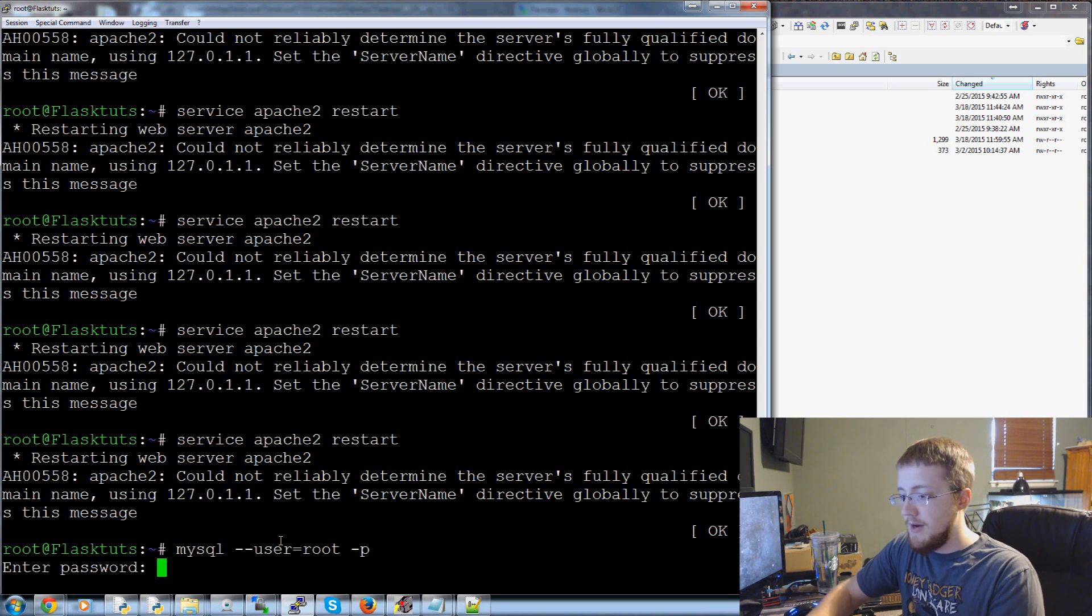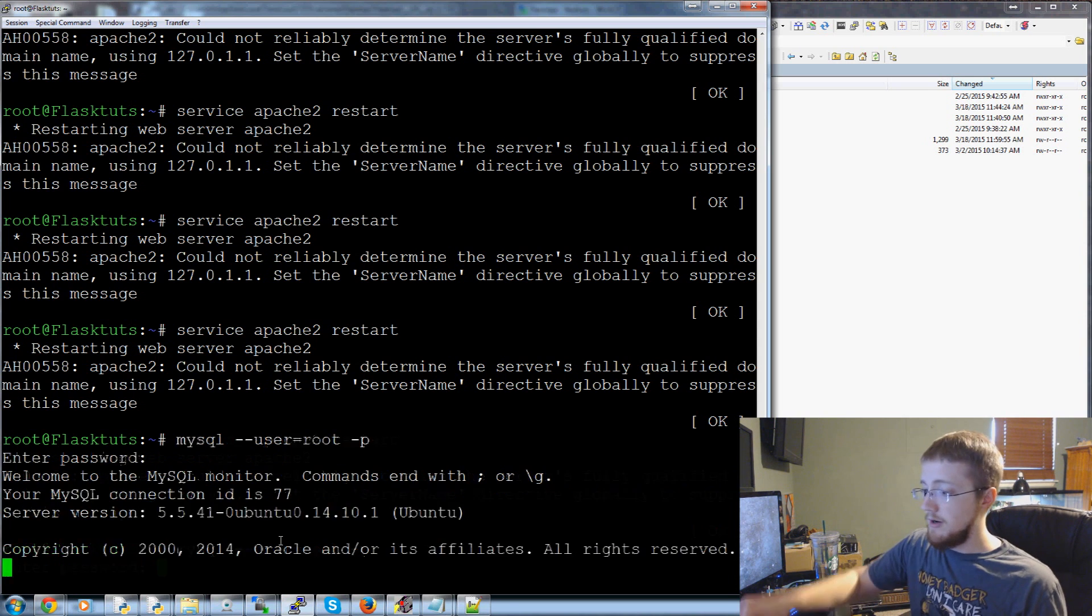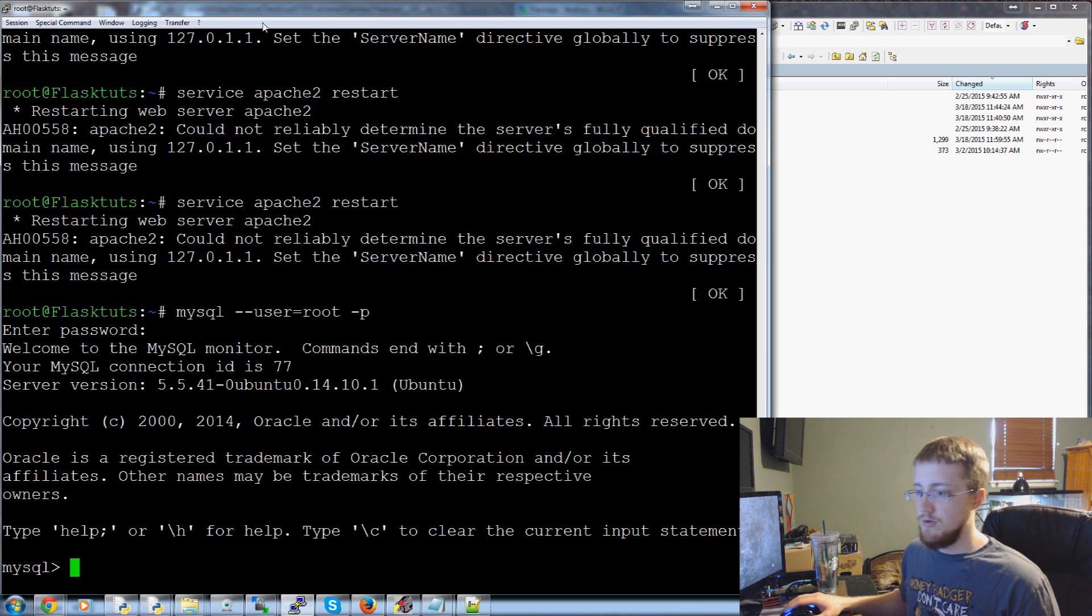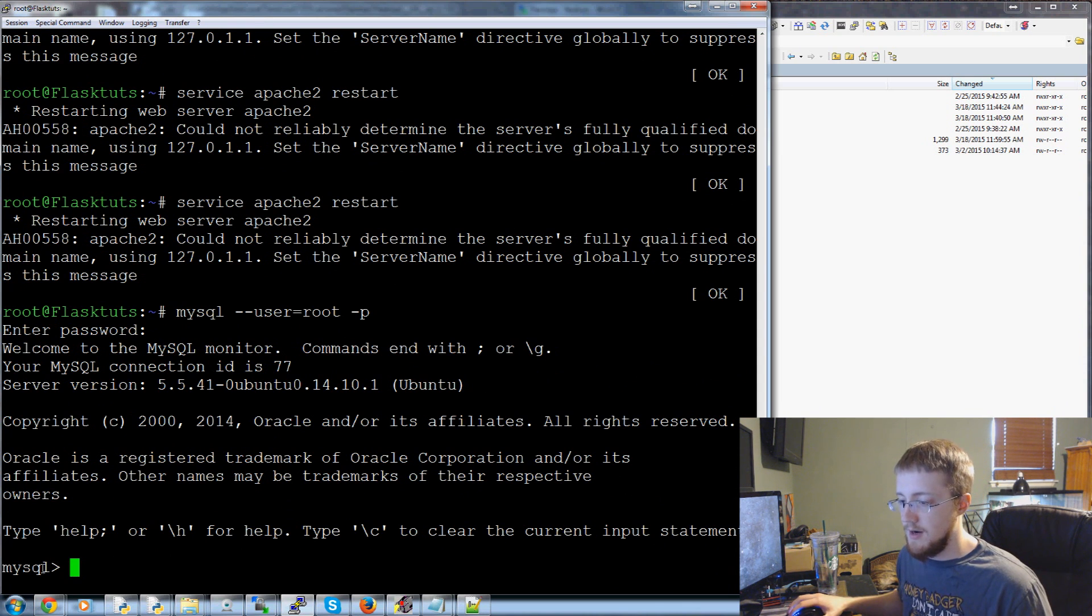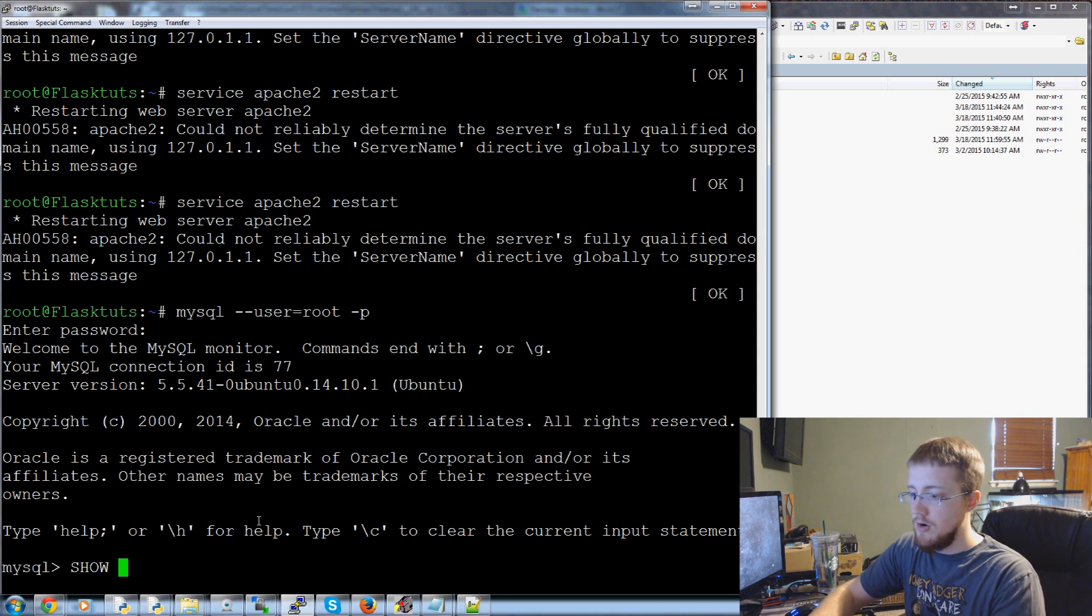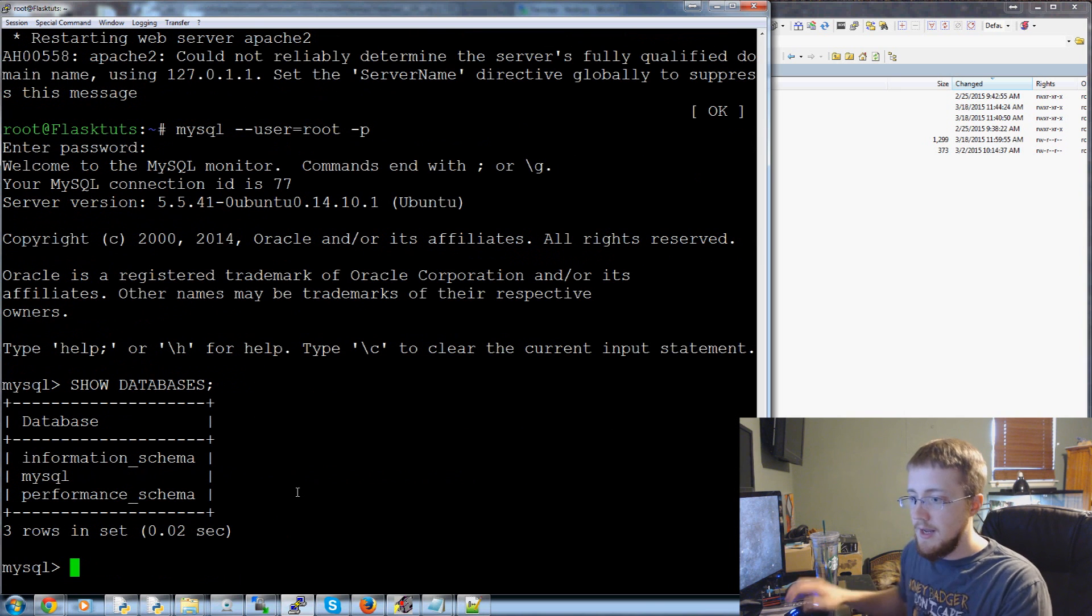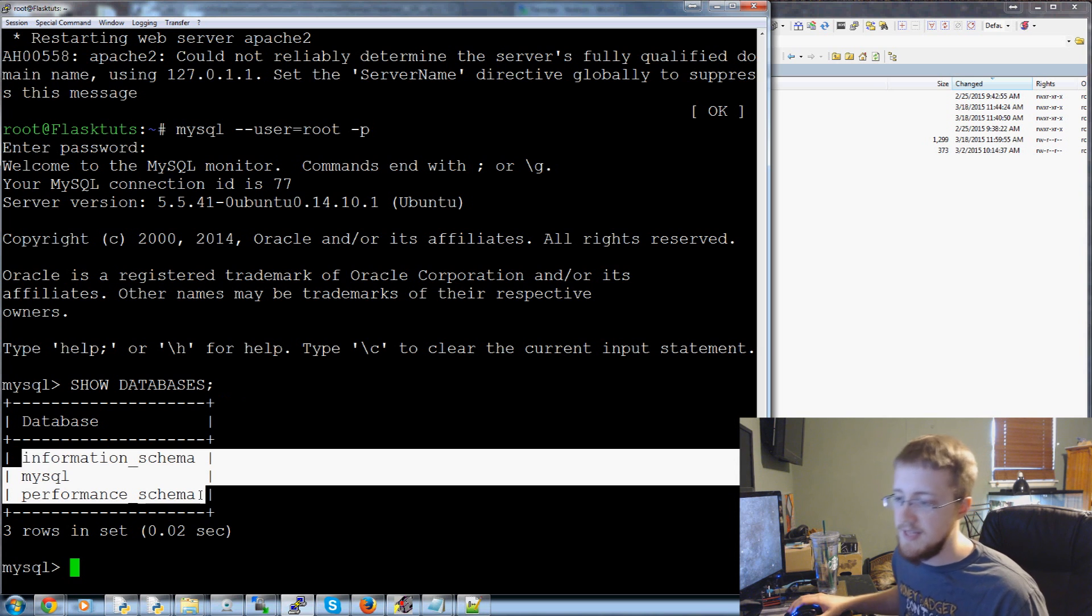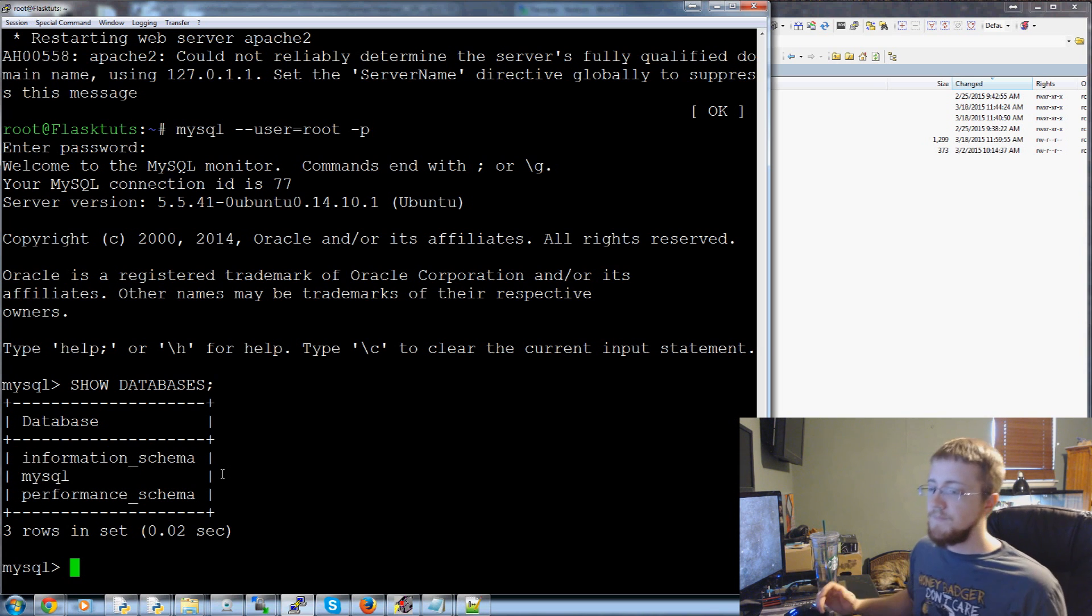So anyways I'm going to enter my password and my password was cookies exclamation mark. No reason to hide it from you because you're going to see it very soon. So now we're connected to MySQL and one thing you can do, you can do show databases for example, show databases all caps semicolon and then here are the current databases. These are just the default they're going to be there for everyone.